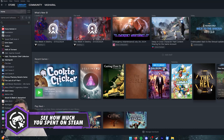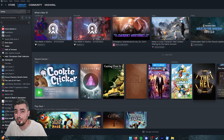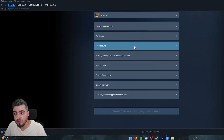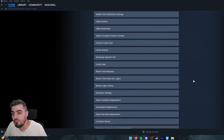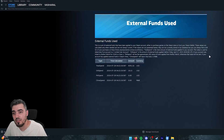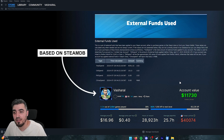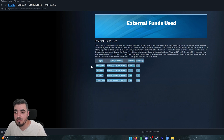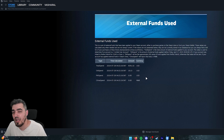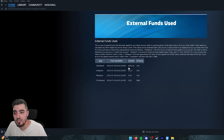If you're interested in finding out how much you've spent on Steam, go to Help > Steam Support, scroll down to My Account, then Data Related to Your Steam Account, and all the way down until you find External Funds Used. Here you can see your total spending. This is more accurate than SteamDB, which makes some approximations.